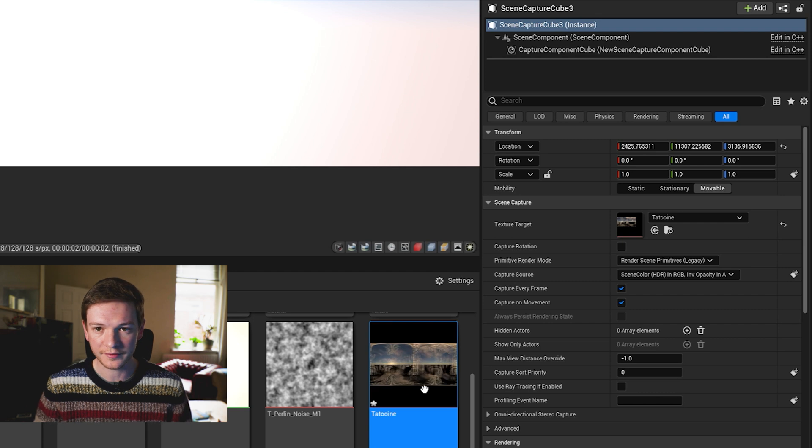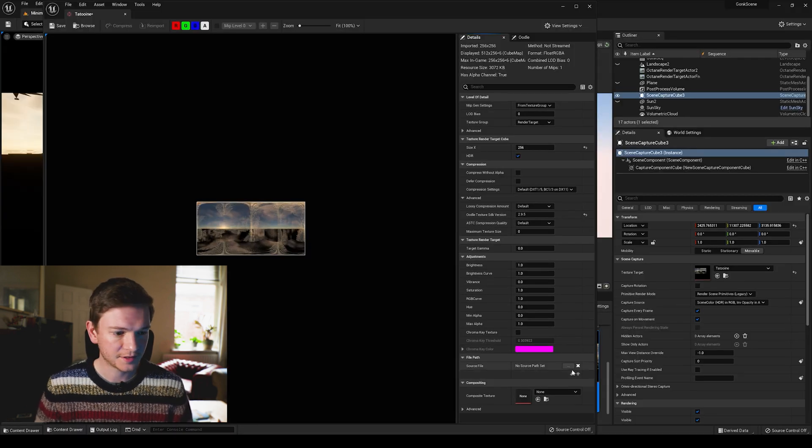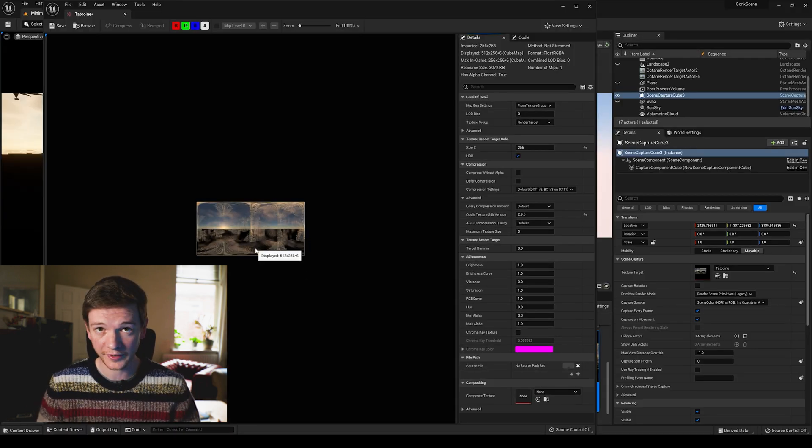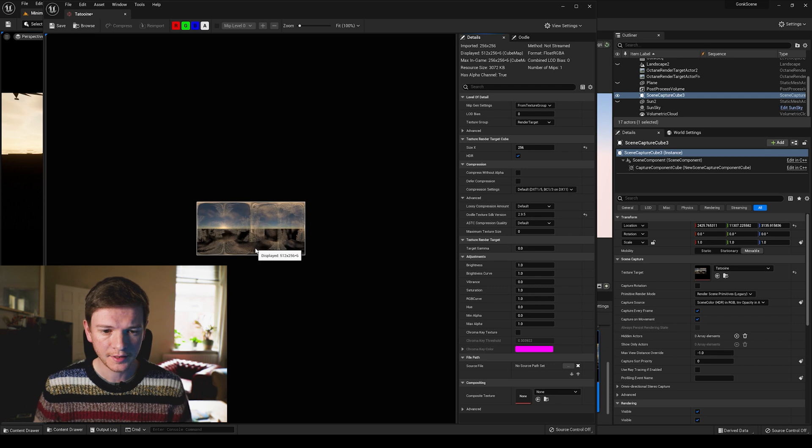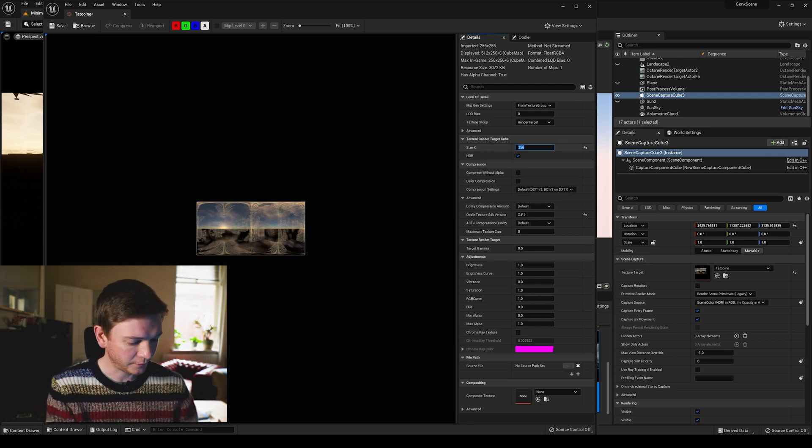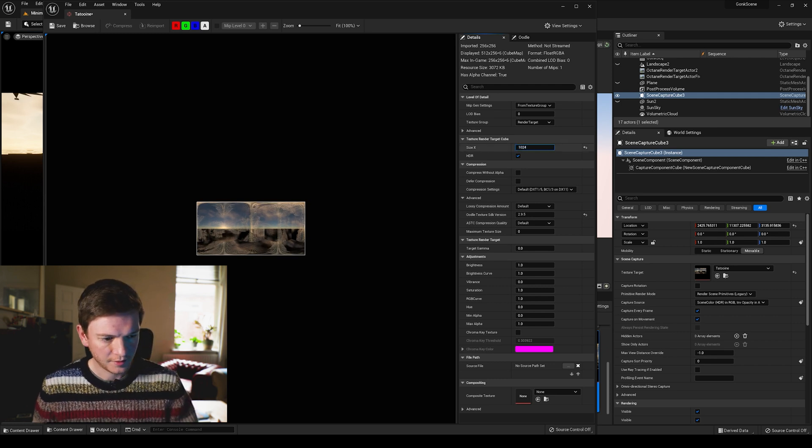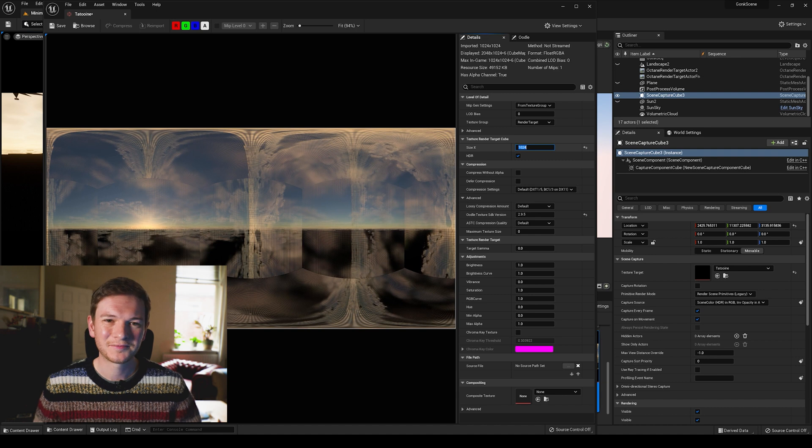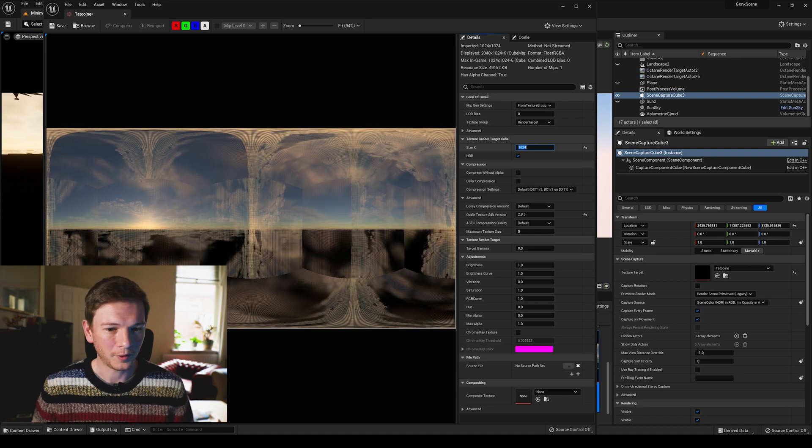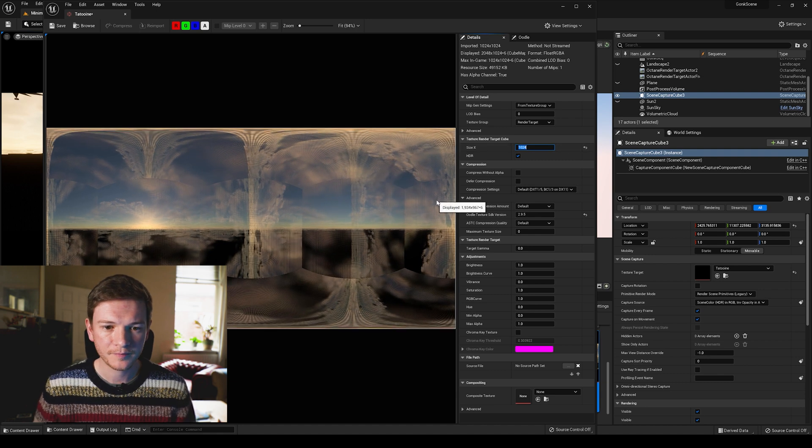So now if we open it we get this and you notice it's flickering weirdly, we'll fix that in a second. I'm going to make the size 1024 so that it's got a bit more quality than 256 resolution.